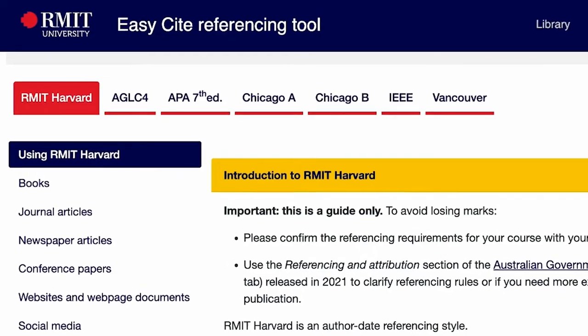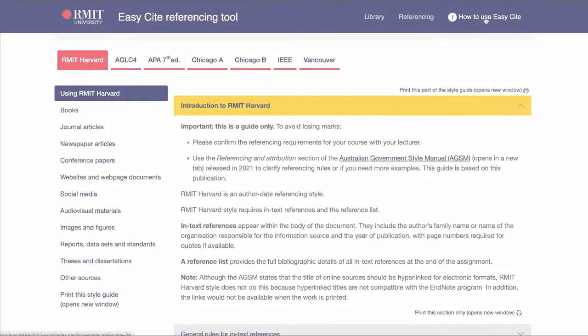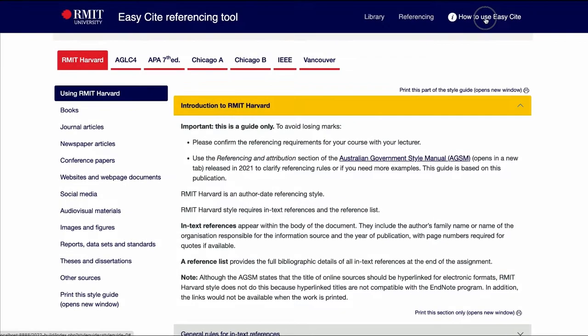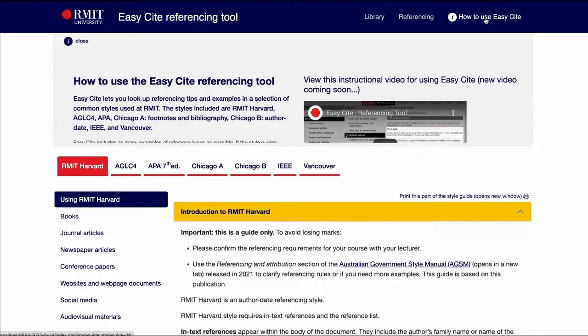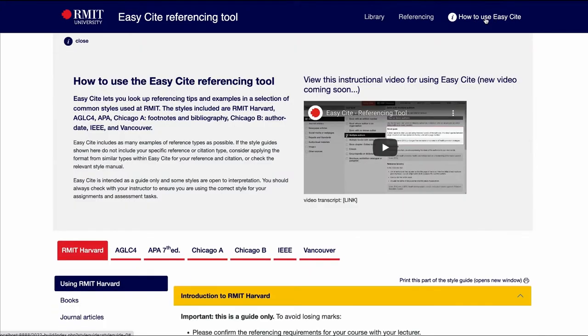The EasySight webpage has four sections. A navigation menu sits at the top of the screen. This links to the 'How to use EasySight' pop-down area, where instructions for using the EasySight tool can be found. You can open or close this area at any time.